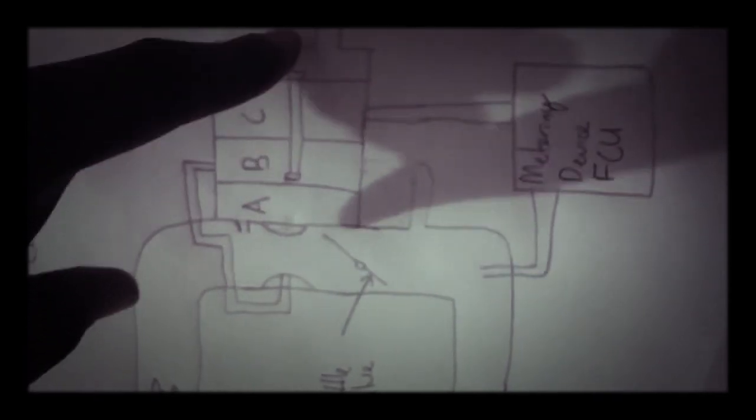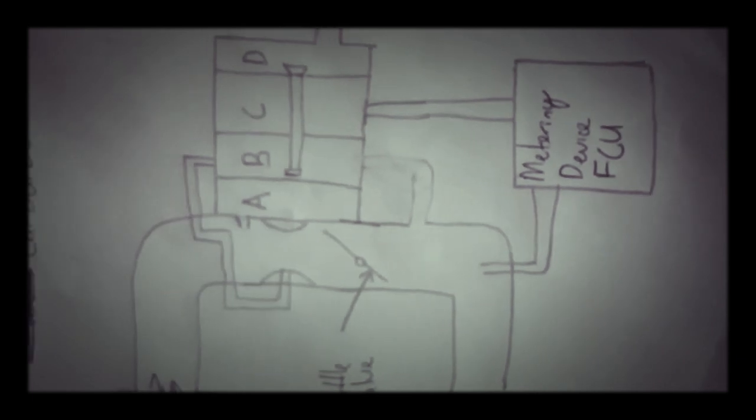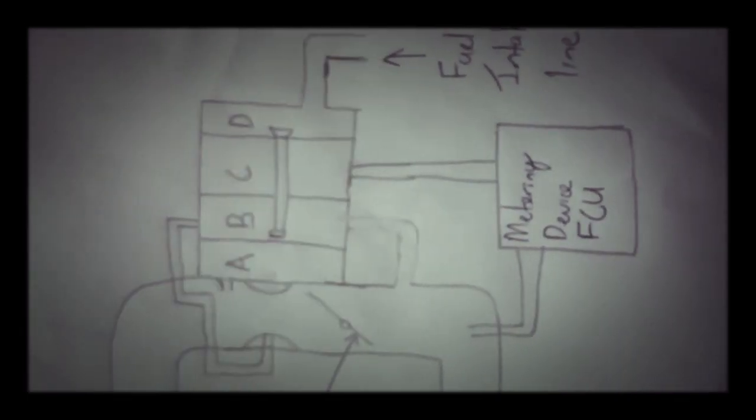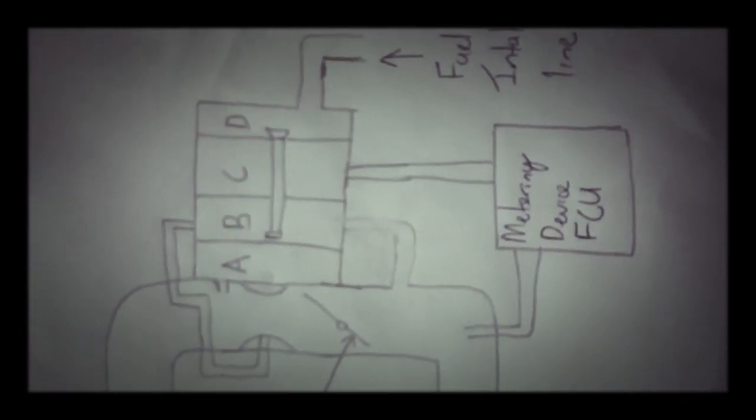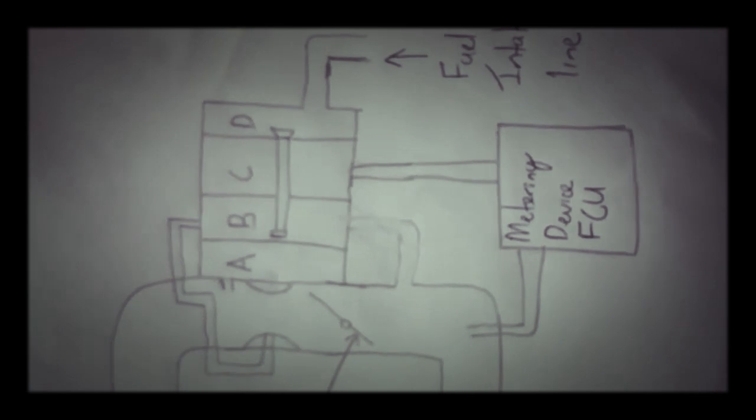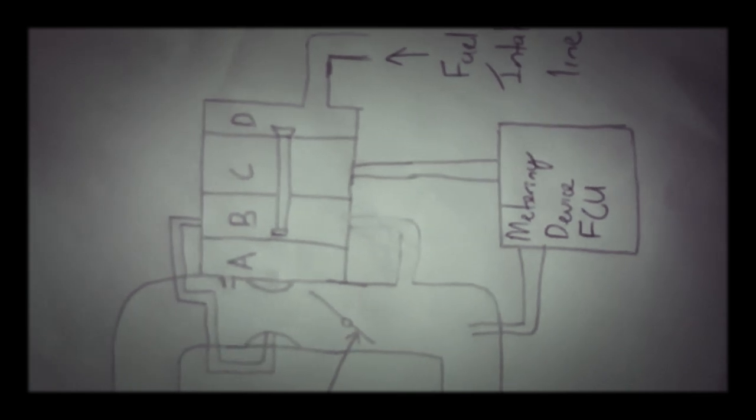The diaphragm is connected to our poppet valve. Now as the diaphragm shifts to the area of low pressure due to the throttle being opened, our poppet valve moves and allows fuel to come from our fuel intake line to chamber D through chamber C and into our metering device FCU.